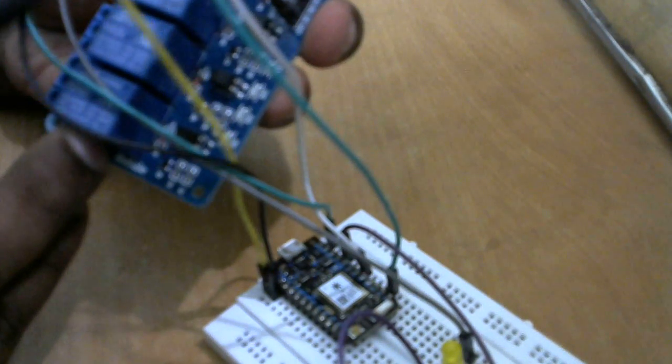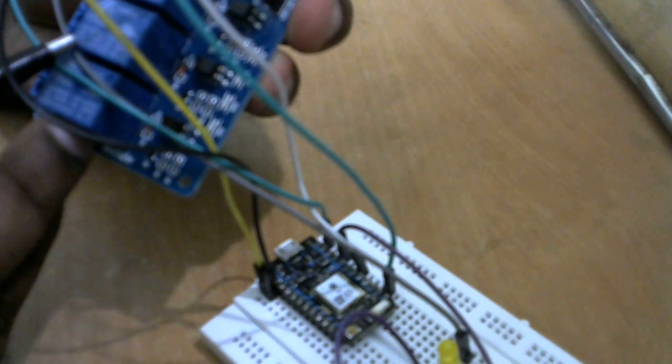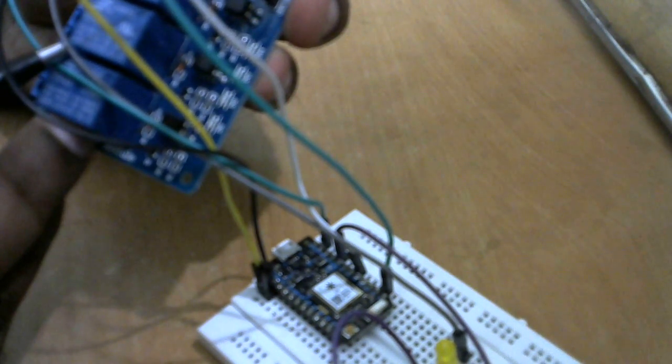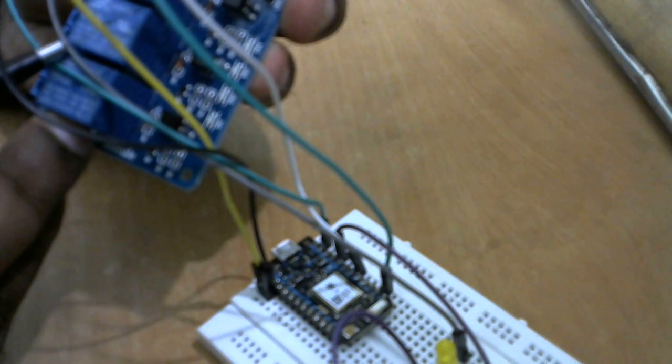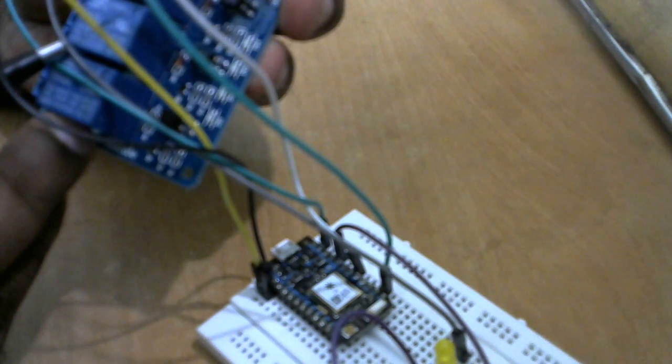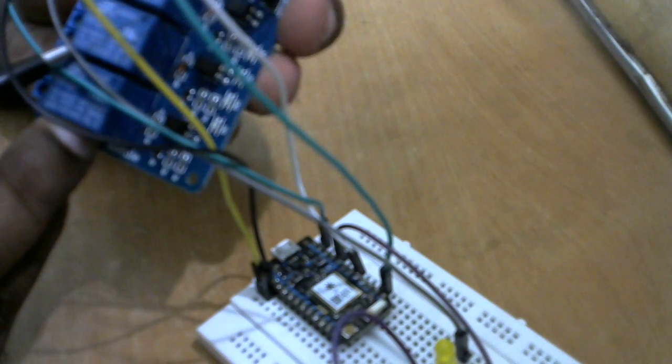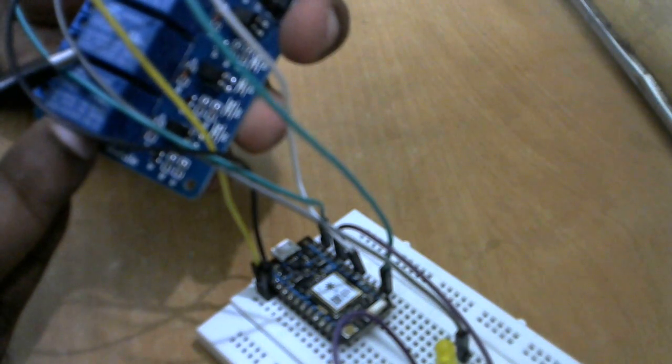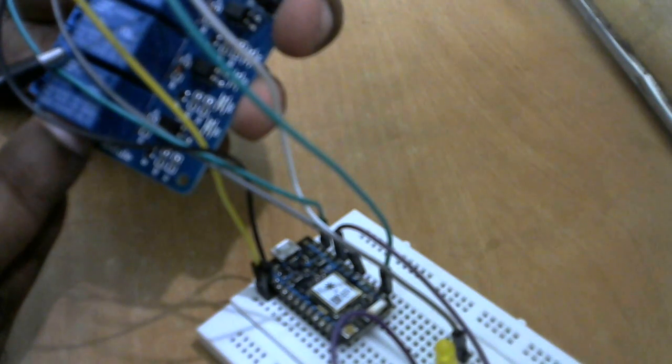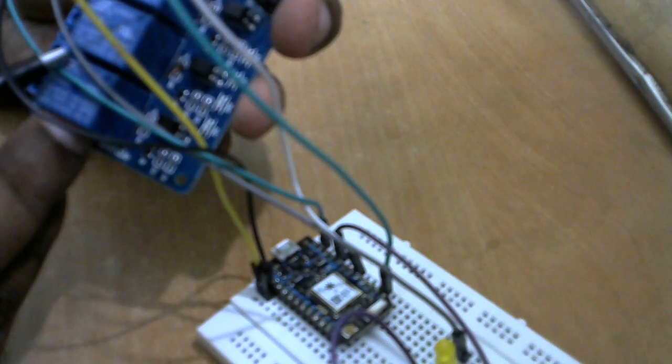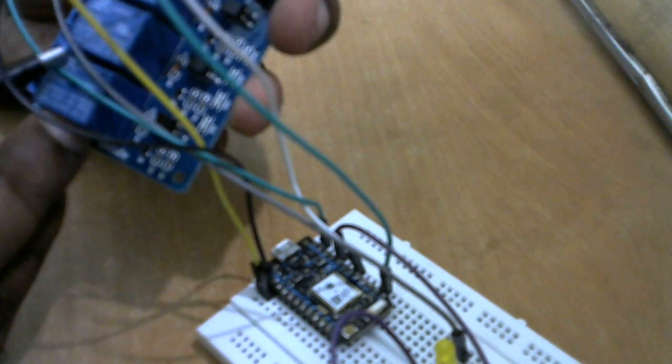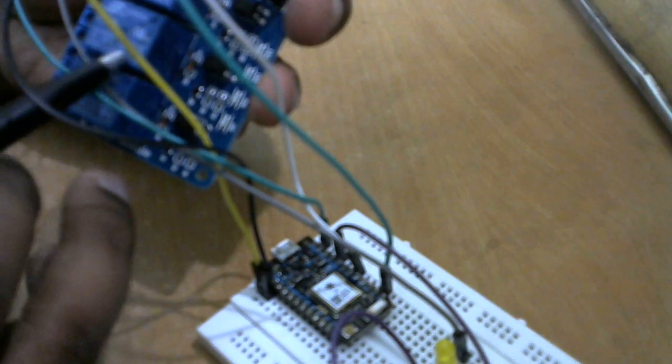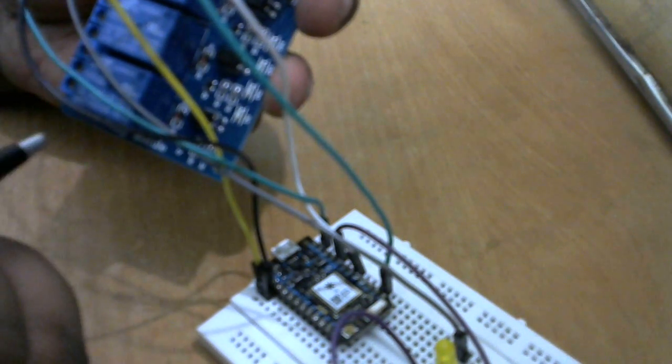And as you can see, the specifications of these relays, it says that it can withstand around 10 amperes for an AC voltage. The AC voltage could be either 125 volt or 250 volt max, and it can also withstand DC voltage of 30 volt 10 ampere or 28 volt 10 amperes. And as I said initially, the relay is operated using a 5 volt power.